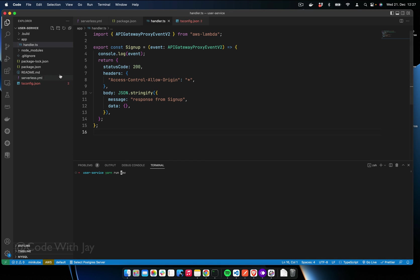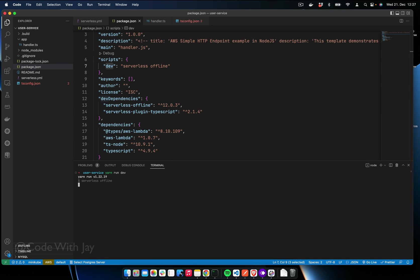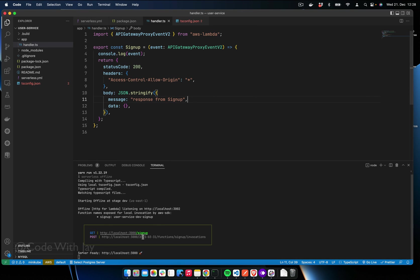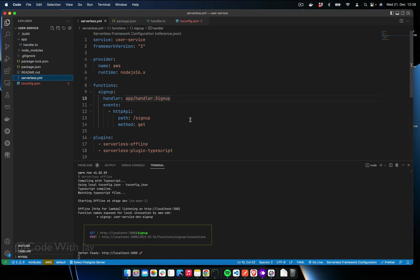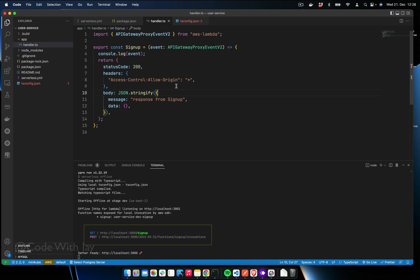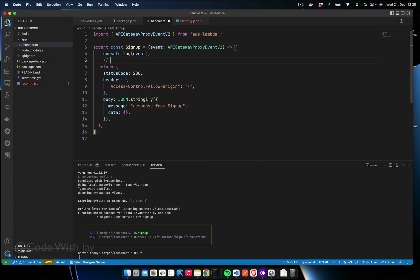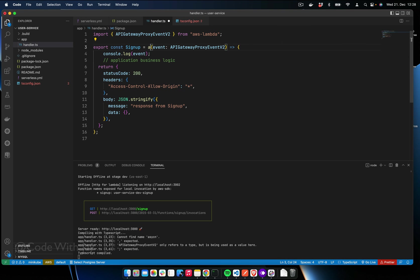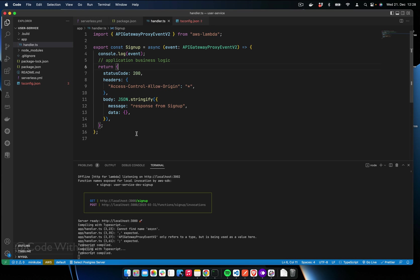Let's spin up our server by running 'yarn dev'. You can see the server is running on port 3000 and the endpoint is listed. When we hit that endpoint, the serverless.yml matches the incoming GET request and calls the signup function. Once triggered, the signup function executes the business logic and returns the response. We need to make the function 'async' since all requests are asynchronous.